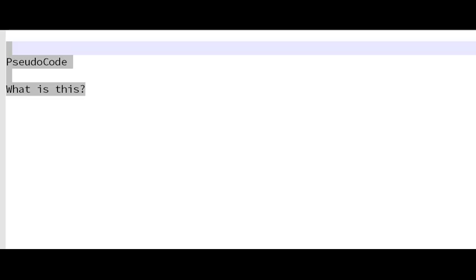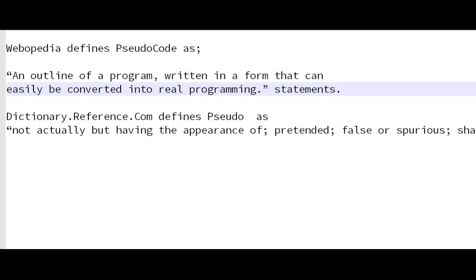A lot of people think pseudocode is an actual programming language, but it really is not a programming language at all. So what exactly is pseudocode? Webpedia defines pseudocode as an outline of a program written in a form that can be easily converted into real programming.